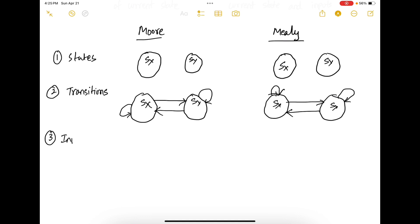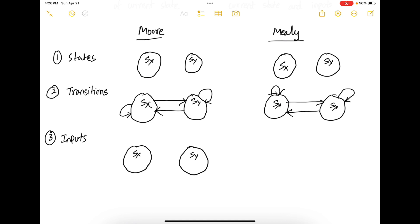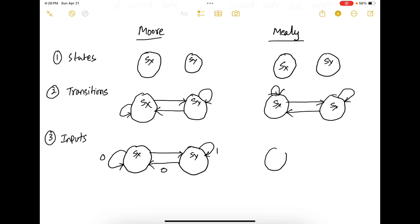Next, you have inputs. Inputs are signals that trigger the state transitions in the FSM. For example, in the Moore machine, if you have states SX and SY, and you are in state SX and get a zero as input, you remain in the same state. If you get a one, you go to SY. Similarly, if you are in state SY and get a one, you can stay in SY, and if you get a zero, you go to SX. The same logic applies in the Mealy machine.